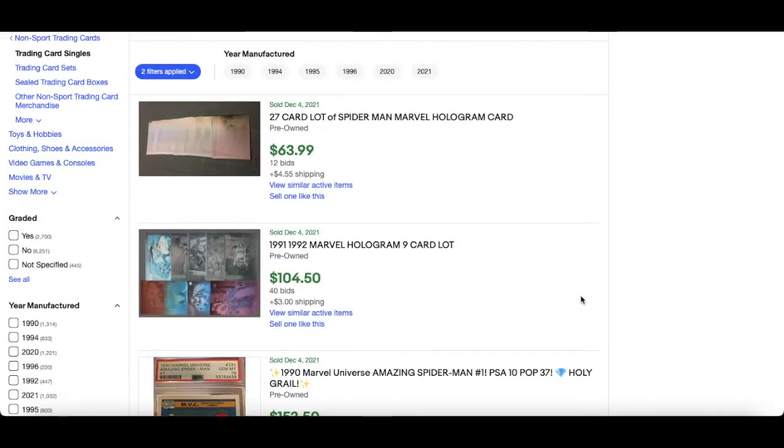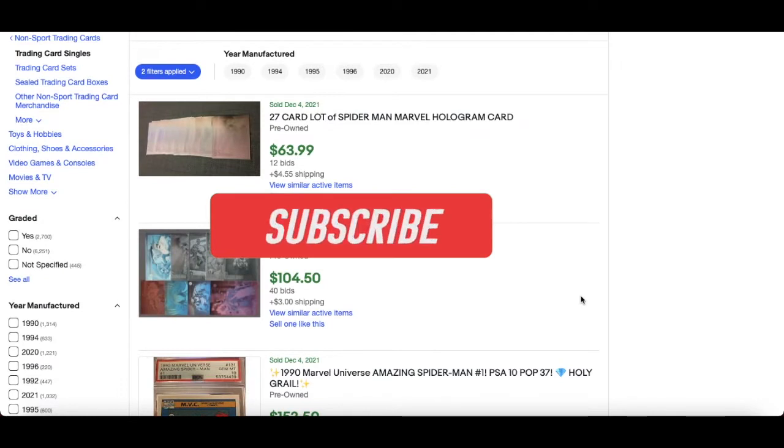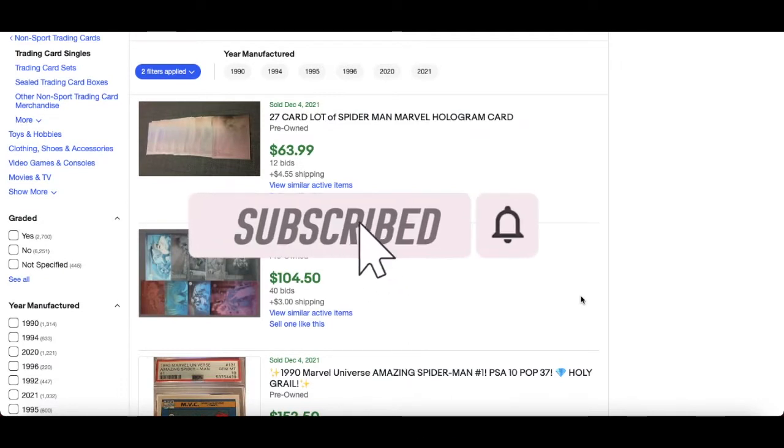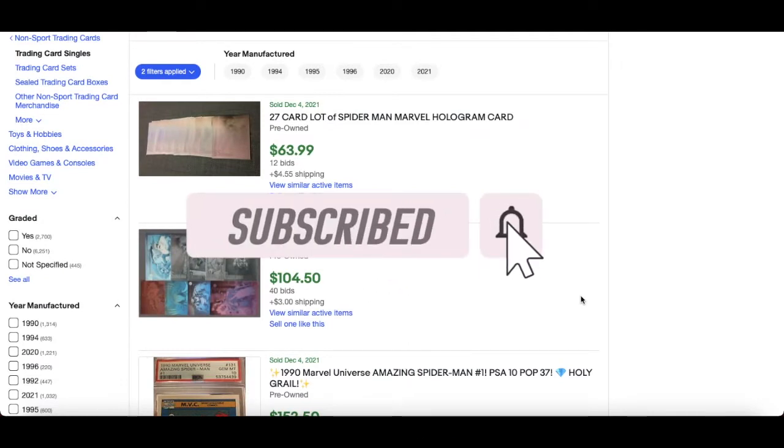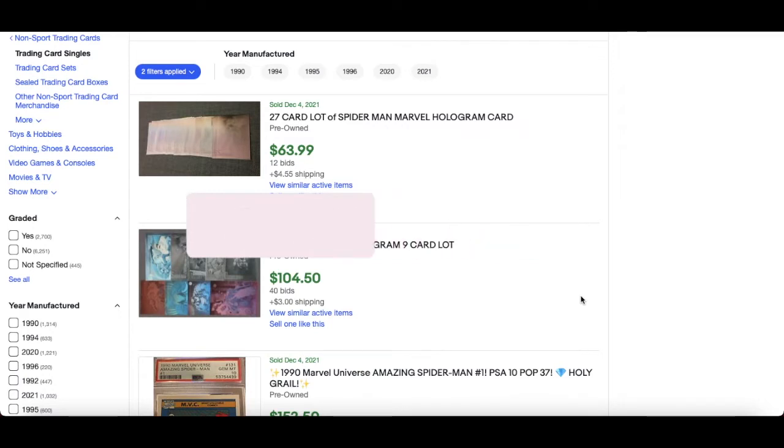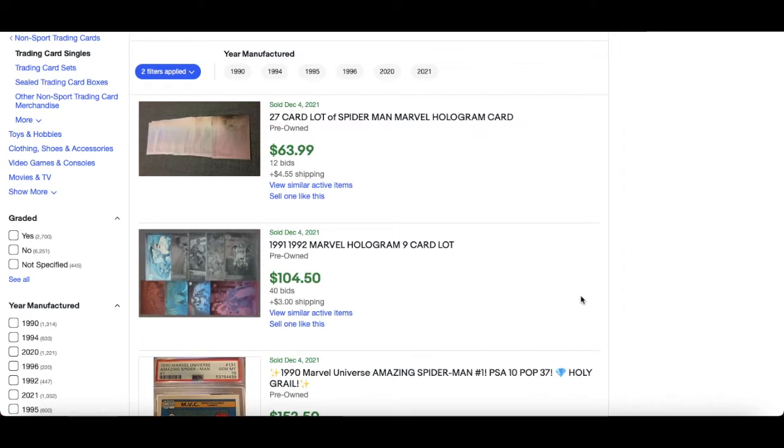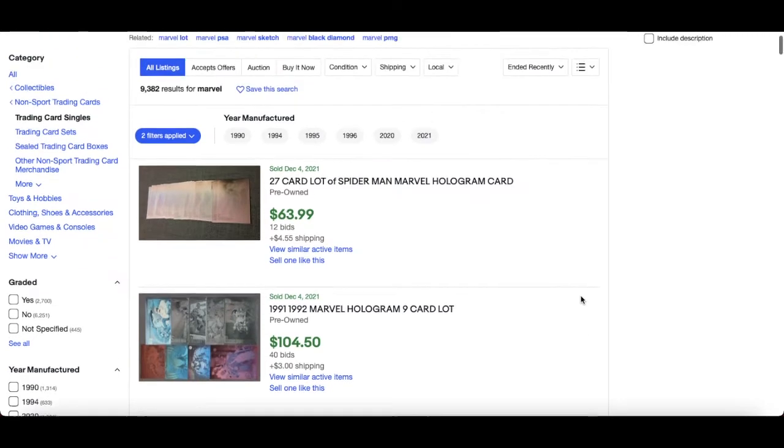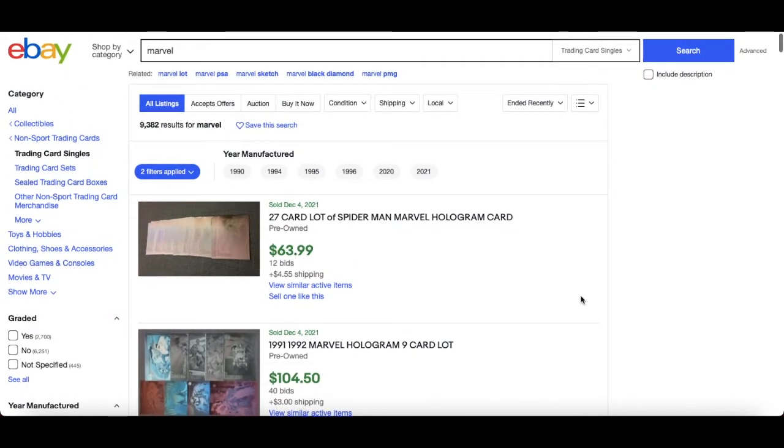Welcome back to another episode of Marvel Card Collecting and Investing with me, Ginger Man Cards. It's Saturday, 4th of December. I thought I'd do my normal Saturday routine and jump on eBay to see what's been selling over the last